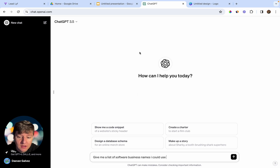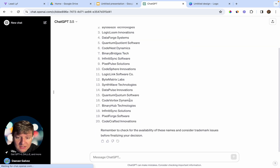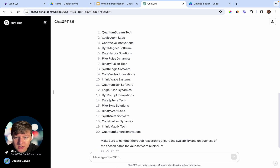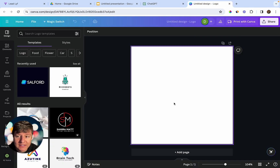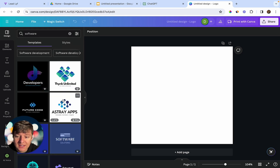Coming up with a business name is very easy thanks to AI tools. You can literally go to ChatGPT, ask it to give you a list of software business names, and just like that it'll give you a bunch of names to choose from. If you don't like any, just type in 'more.' For logo, this also shouldn't take long — use a platform like Canva and go to the logo templates, type in 'software.'